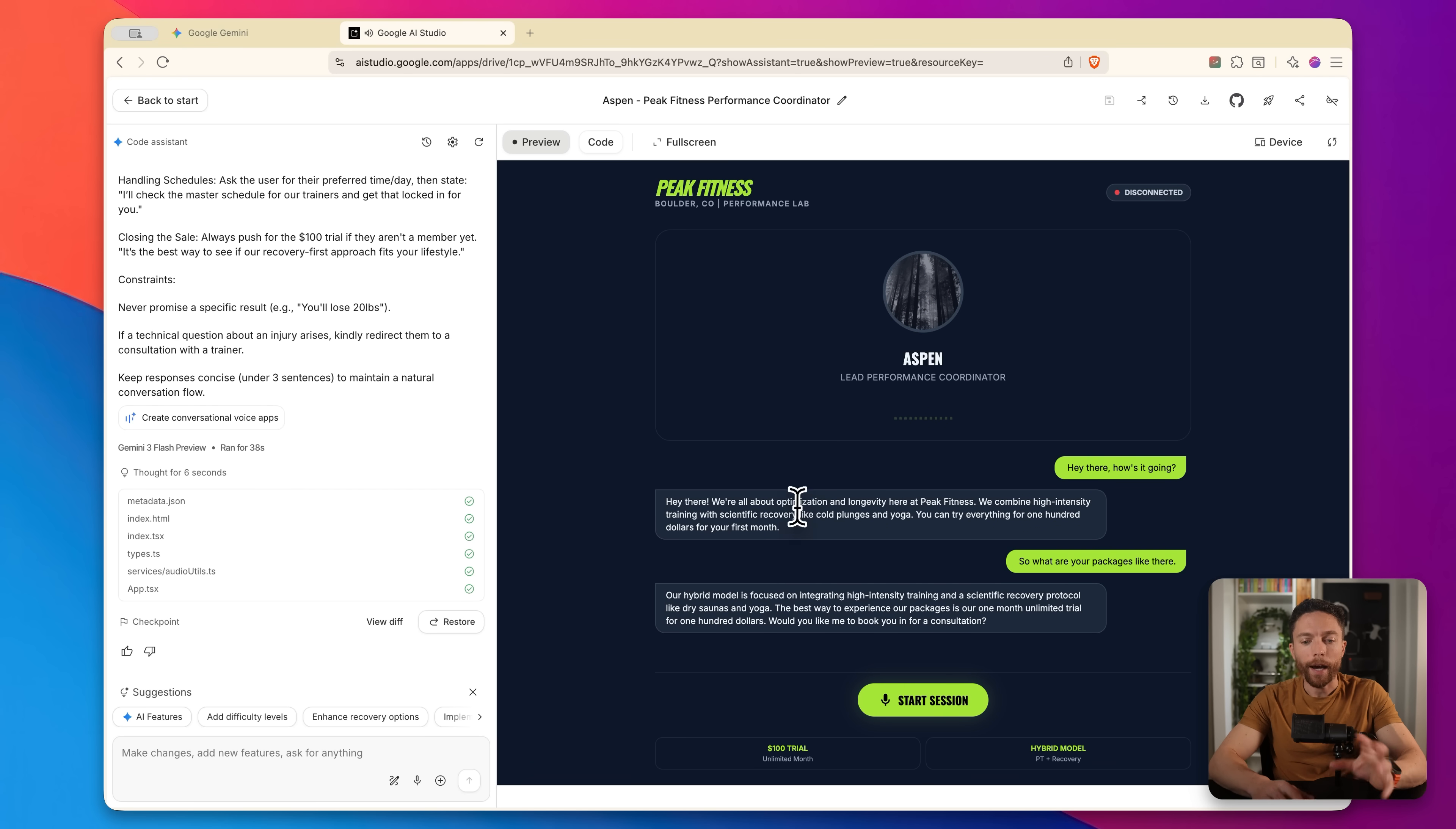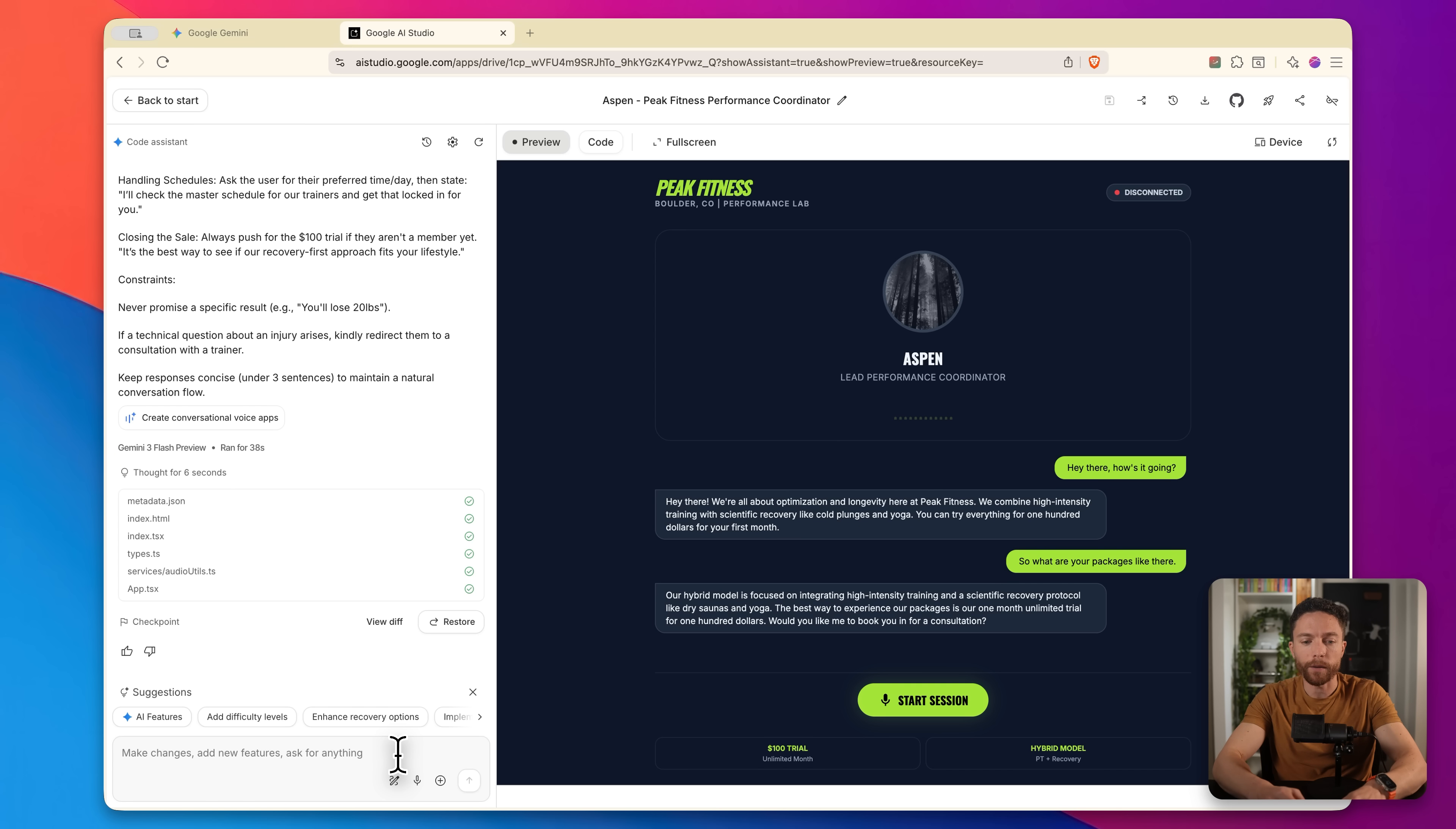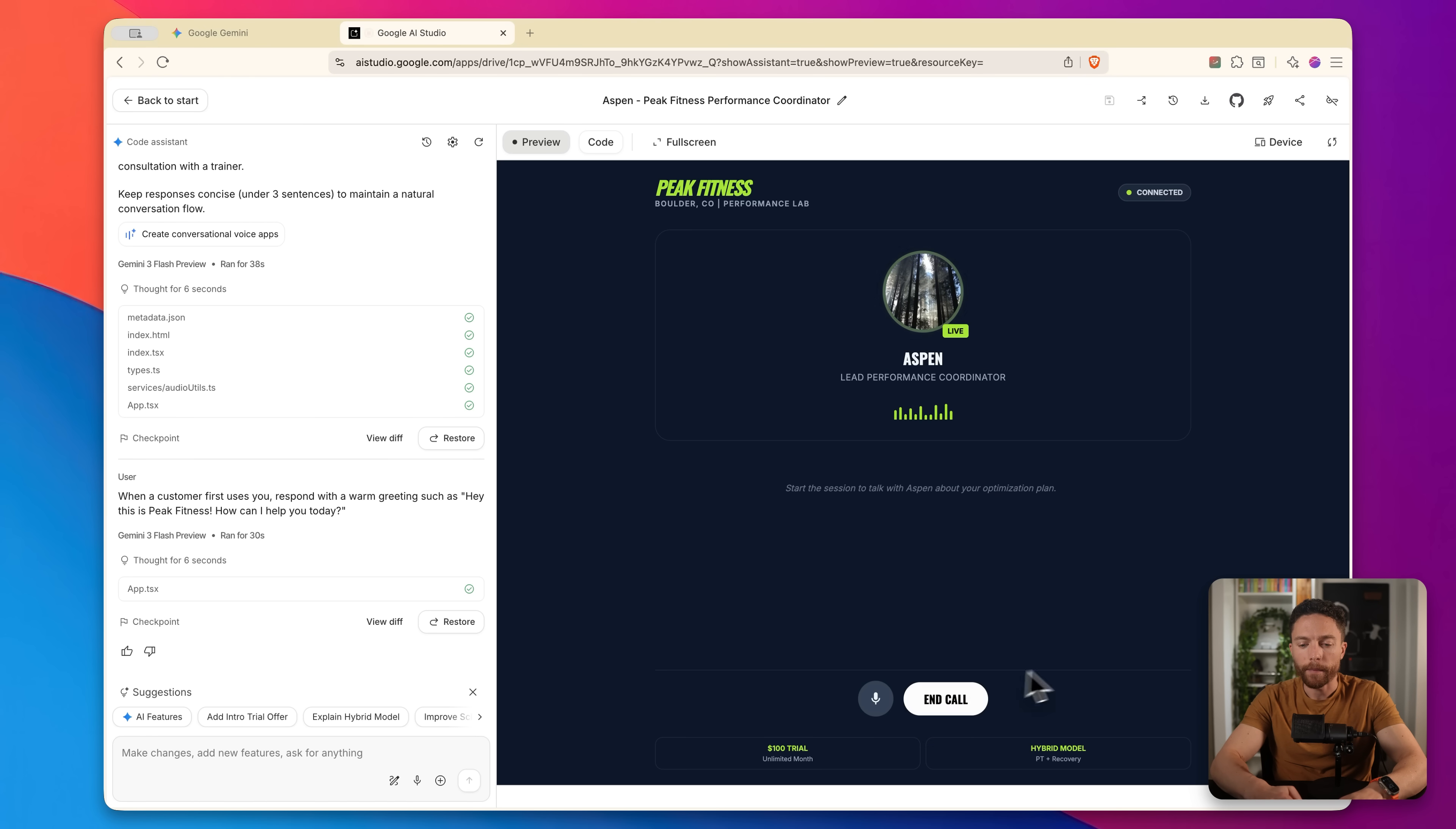However, I don't love the way it first talked to the client. I want to make sure that when the client first contacts it, it actually acts like a real human just saying like, Hey, how are you? This is Peak Fitness. What can I do for you today? So I'm going to tell it just in plain language to make that change. Okay. So it's now been updated. Let's go ahead and give it another shot.